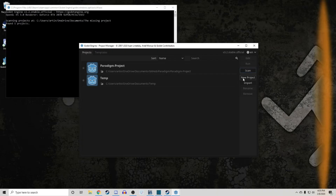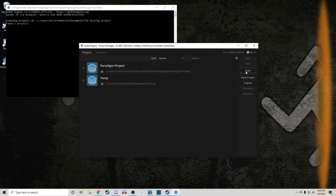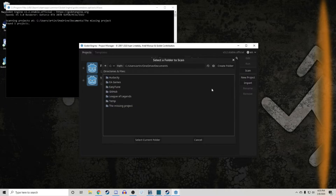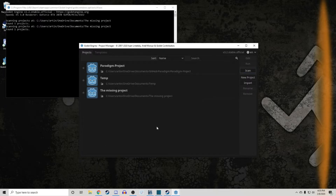If you have a project that is not showing up in your project list — maybe because you had to reinstall Godot after getting a new computer — you can click the button labeled 'Scan' and it will open a file explorer where you can find the file of the project you wish to import and add it to your project list.